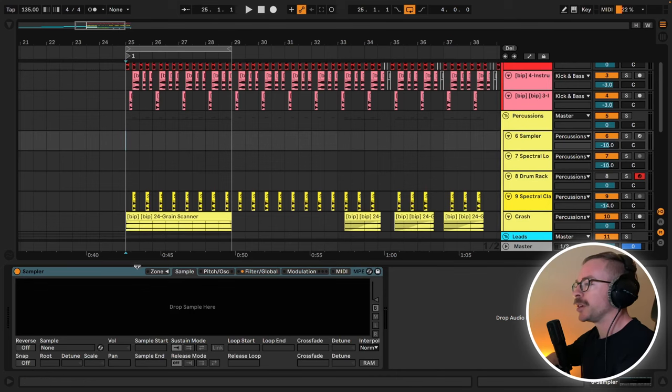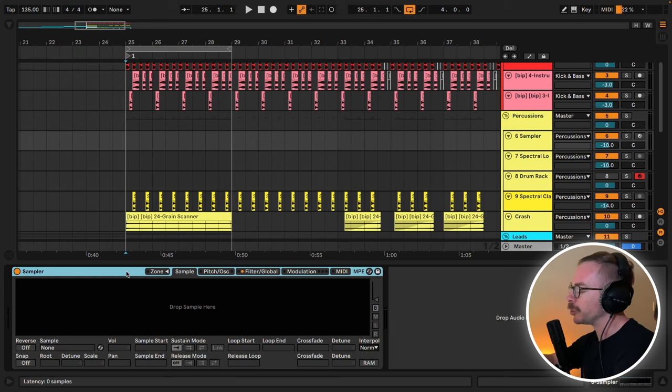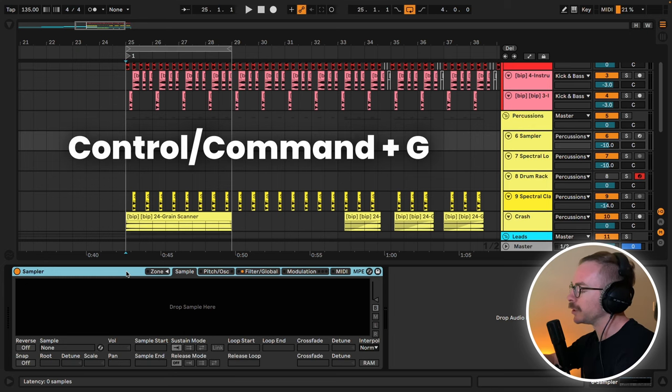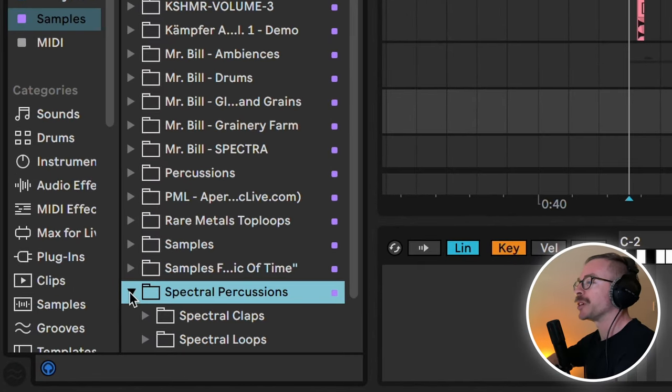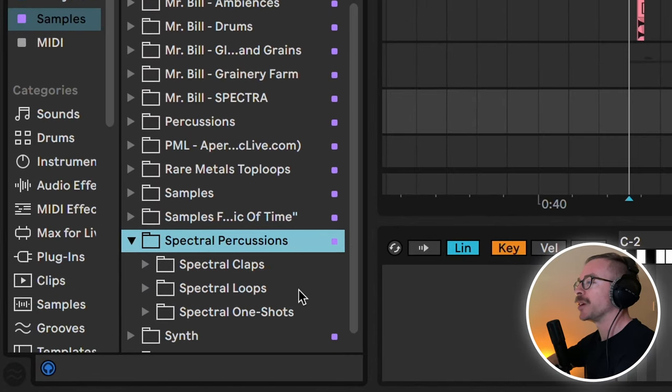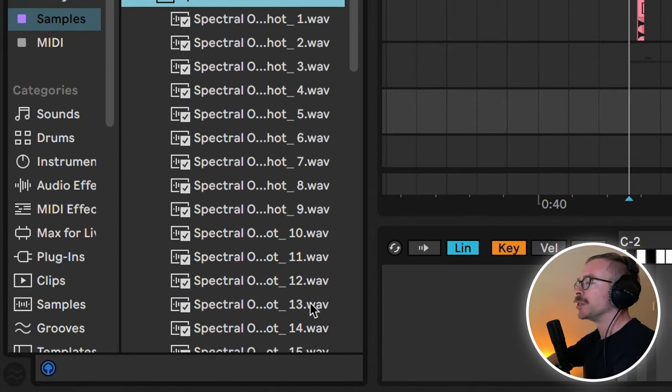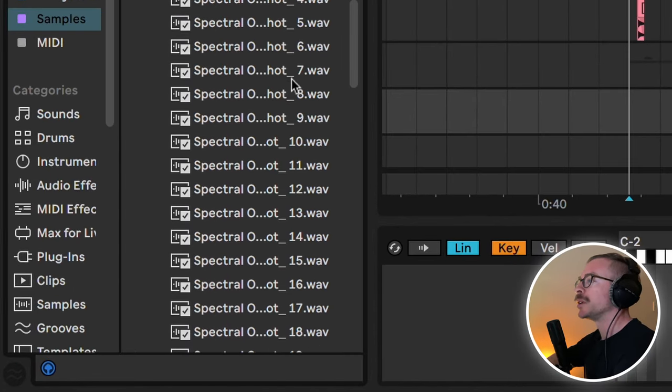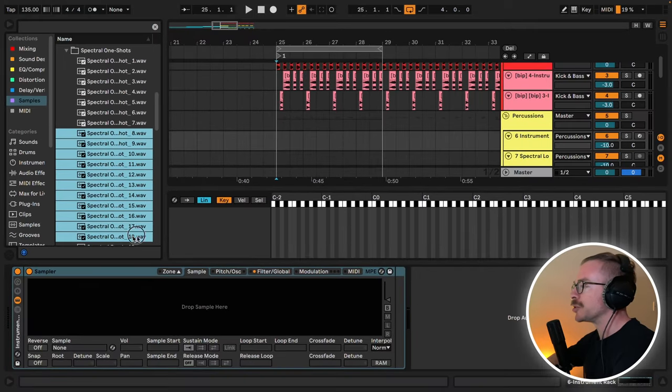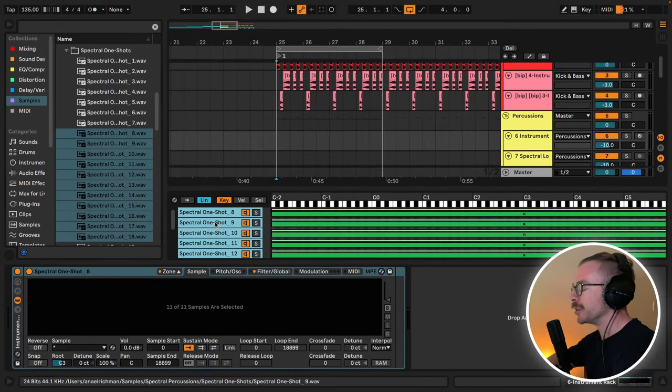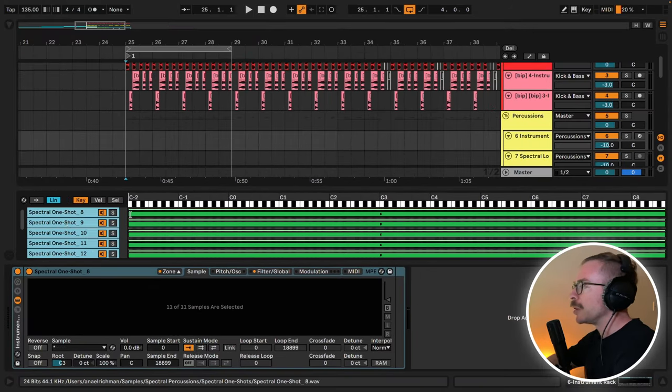Let's start with technique number one. Someone once called it control chaos. So on a MIDI channel I have a sampler. Let's start by grouping it by toggling ctrl G. Let's reveal the zone, go to my spectral percussion sample pack one shot, and grab 10 different samples.